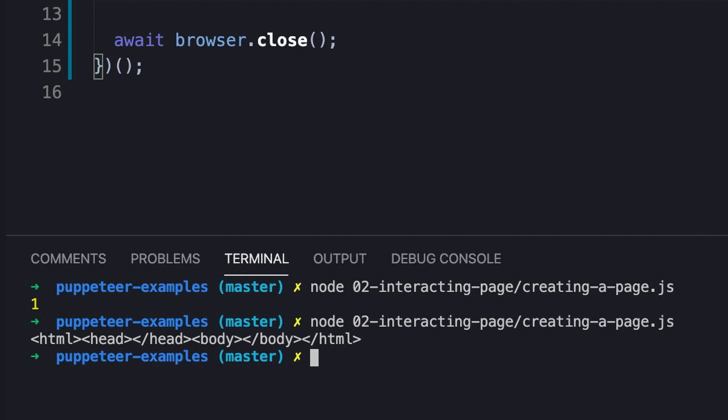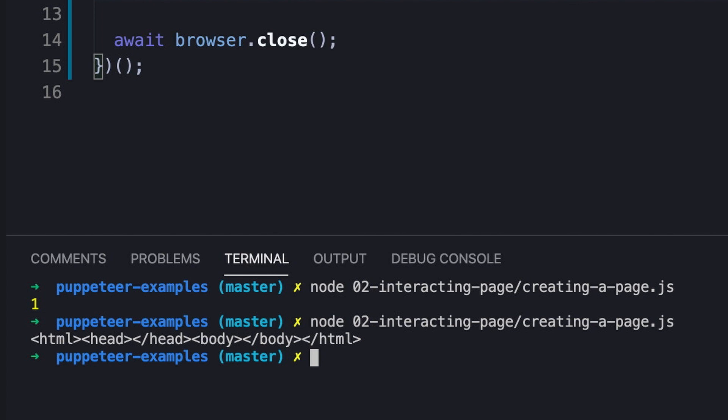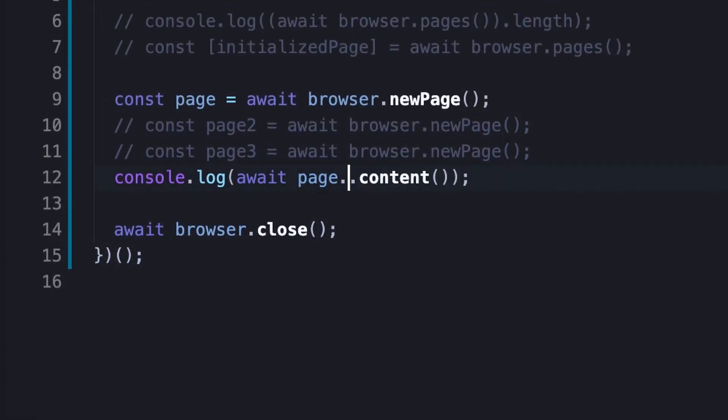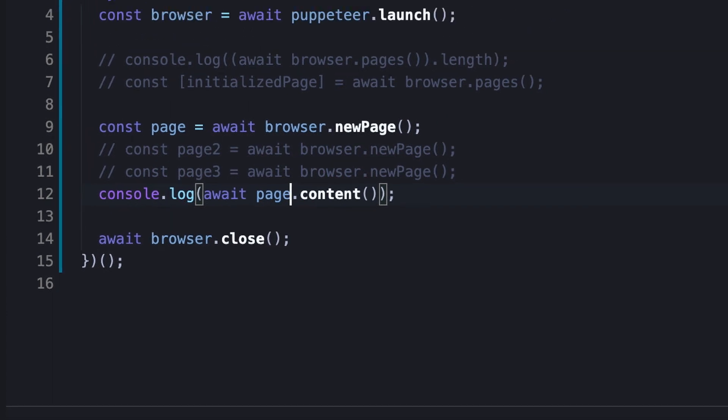We also said that the page instance has shortcuts to methods of the mainframe, so we could simplify the usage and invoke the content method directly. This is basically how to create a page and start interacting with it.